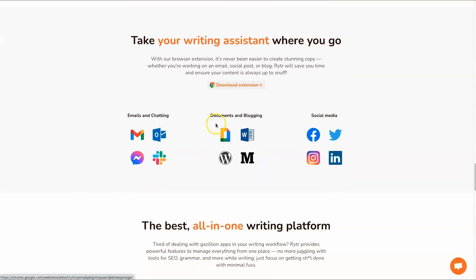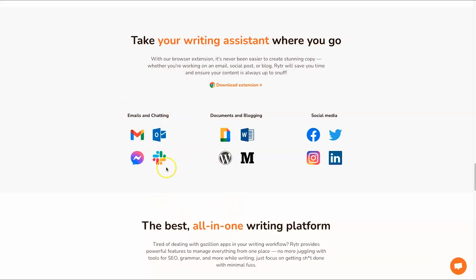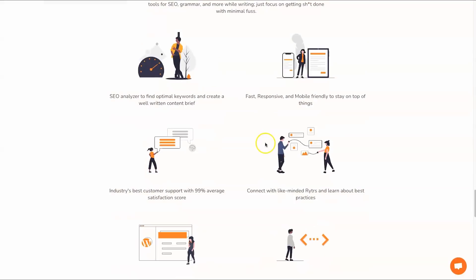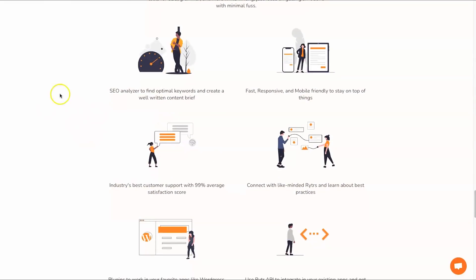I want to run through some features that not a lot of people know you can actually use Writer for. First of all there is a browser extension which means you can actually use it within emails as well as chatting. That's pretty cool to see. You can also use it in documents and you can use it throughout social media.